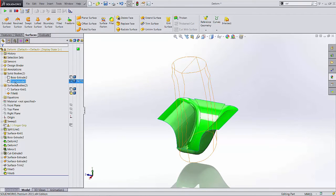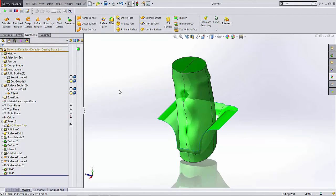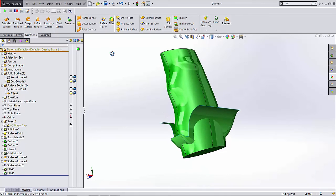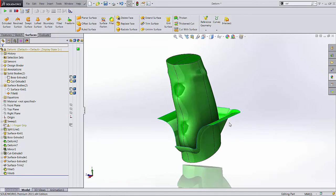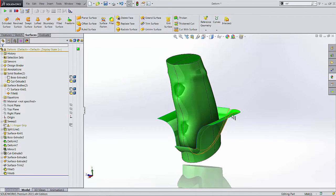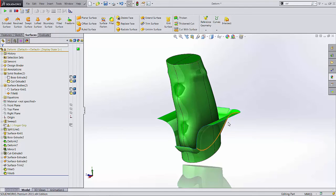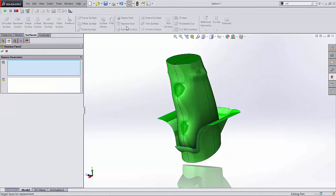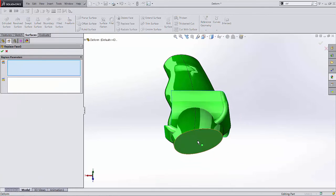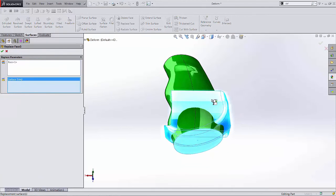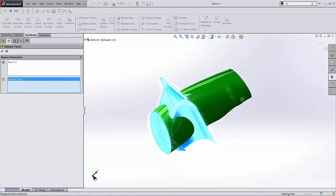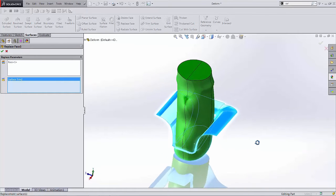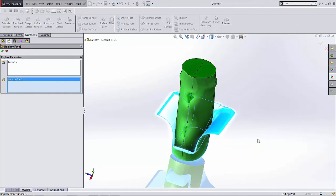So when we go back to our solid body, we'll go ahead and show that again. We can see how we're trying to redefine the bottom of this grip with the curvature and geometry of the surfaces. Now when I select Replace Face, simply select the face you want to replace and the surface. Notice that when I click on that, I get the whole surface, one continuous surface. Again, that's because the fillet tool knitted the surfaces together when we created the fillet.